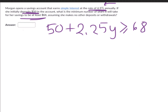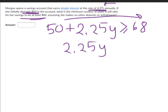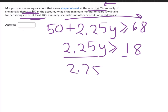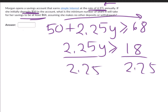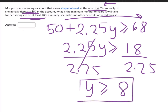Now we solve: take 50 to the other side, leaving 2.25y ≥ 68 − 50 = 18. Divide both sides by 2.25, giving y ≥ 18/2.25 = 8. So she needs a minimum of 8 years to reach at least $68. The answer is 8 years.